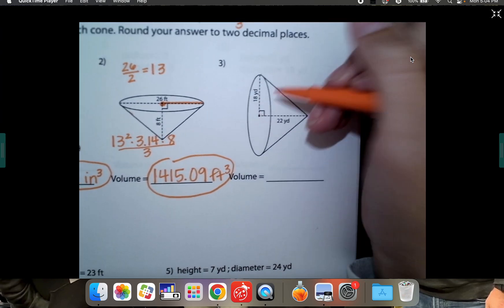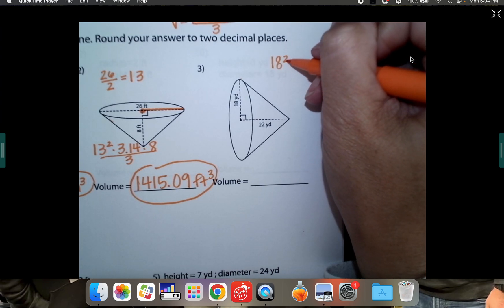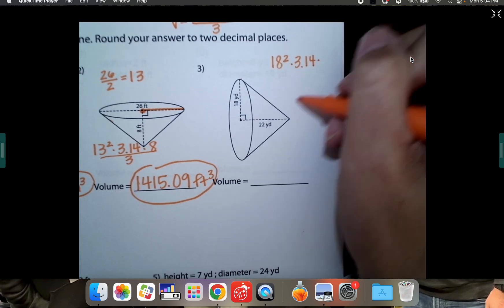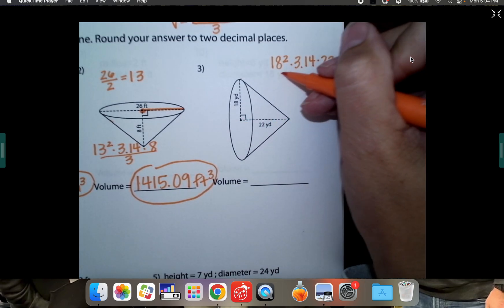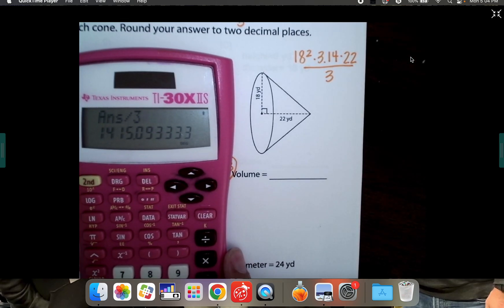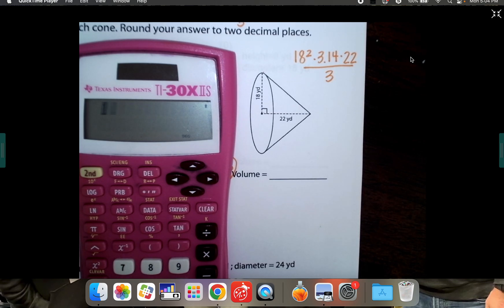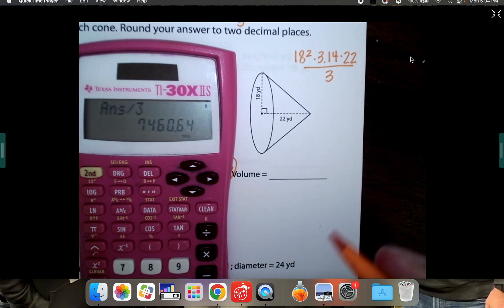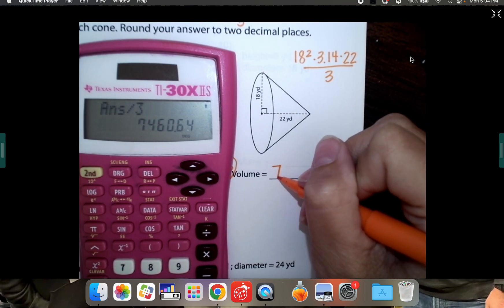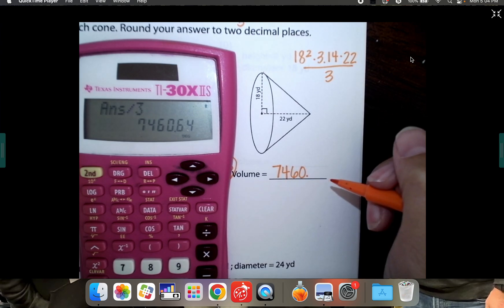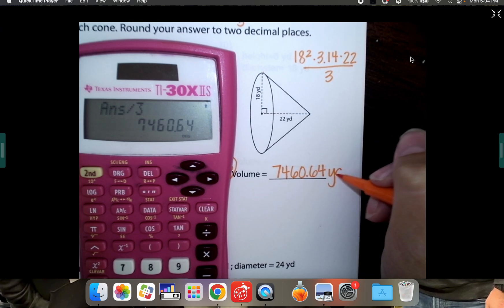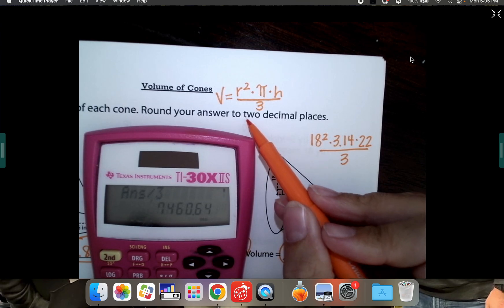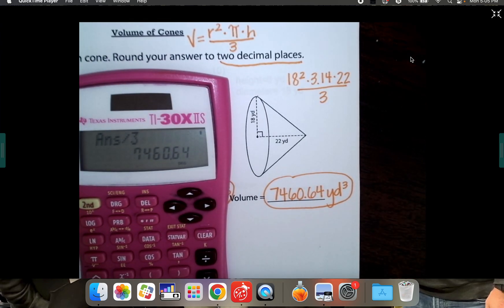Number three: 18 is our radius — they've already cut it in half for us, from the center to an edge. So we have 18 squared times 3.14 for pi times the height of the cone, which is 22. Then we're going to take that whole amount and divide by three. This is really easy if you have a calculator. So 18² × 3.14 times 22 equals, then divided by three equals 7,460.64. This worksheet asked us to round to two decimal places, so that's why I went ahead and put both decimal points on there.